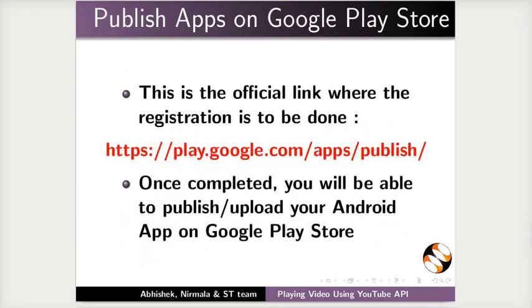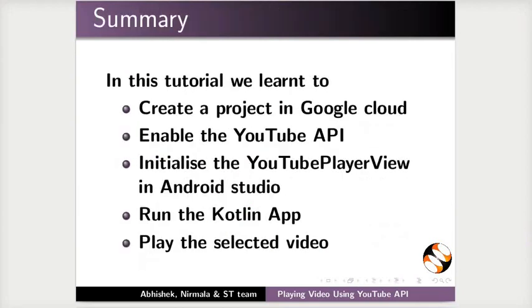This brings us to the end of this tutorial. Let us summarize. In this tutorial, we learnt to create a project in Google Cloud, enable the YouTube API, initialize the YouTube player view in Android Studio, run the Kotlin app and play the selected video.